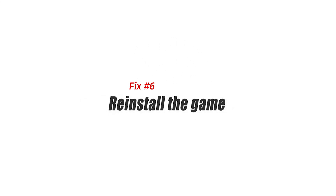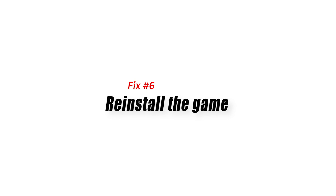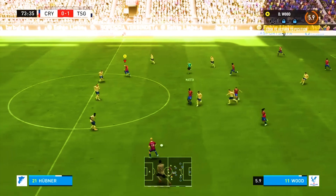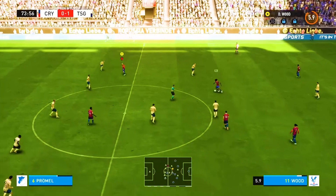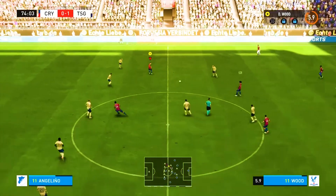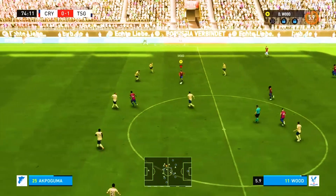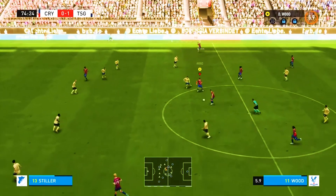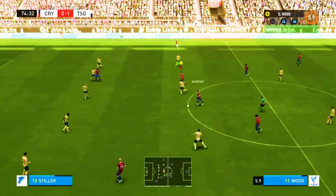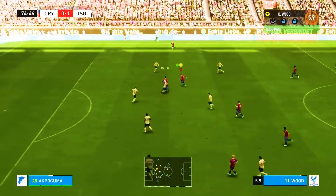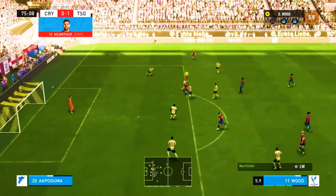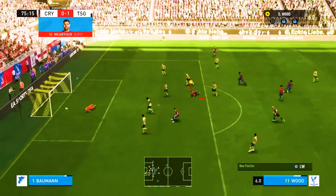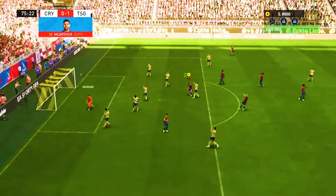Fix 6: Reinstall the game. Uninstalling and reinstalling FIFA 23 on PC is a common solution to fix DirectX errors. DirectX is a crucial component of the game that provides the necessary graphics and sound capabilities. If any of the DirectX files are corrupted or missing, the game may not work properly.